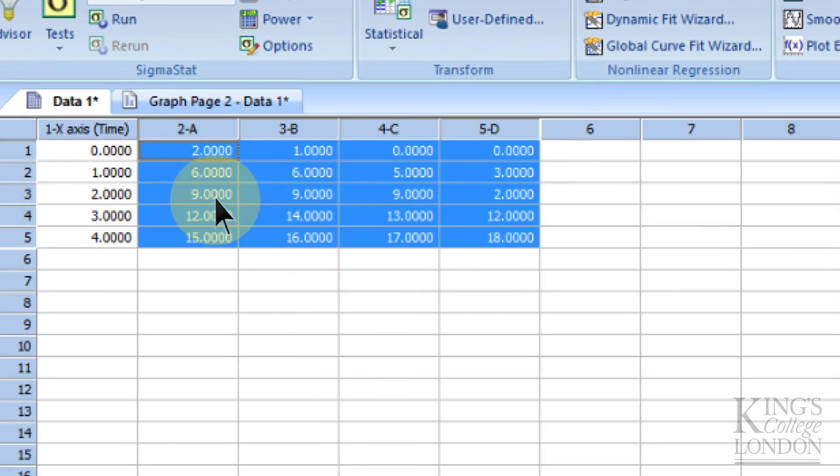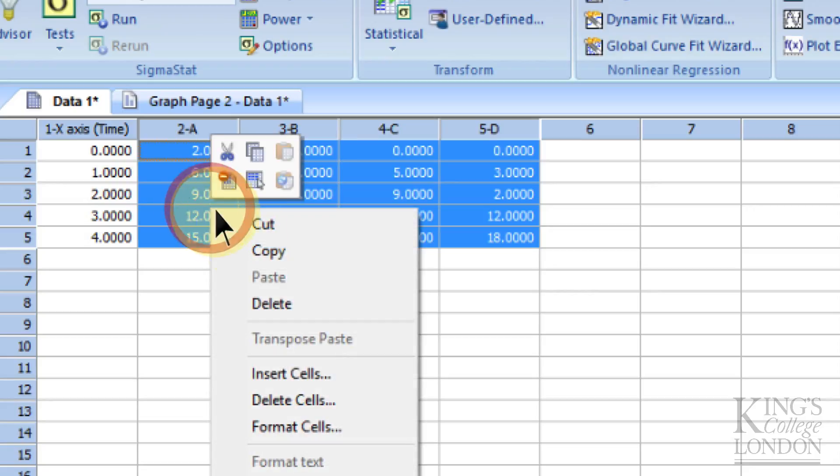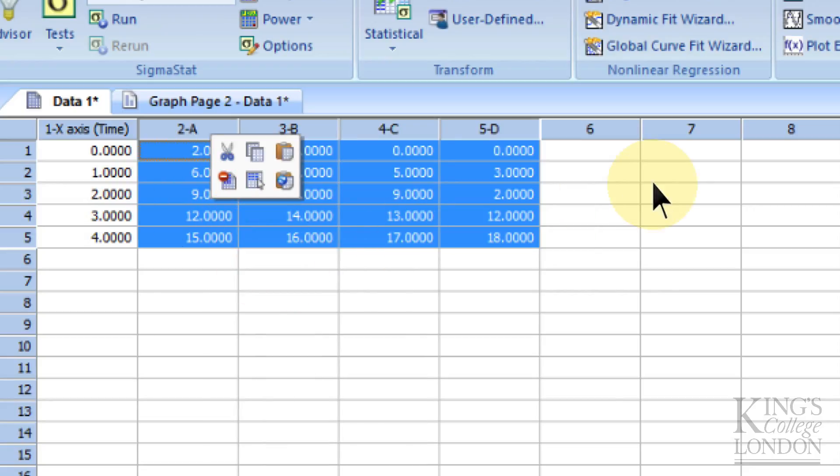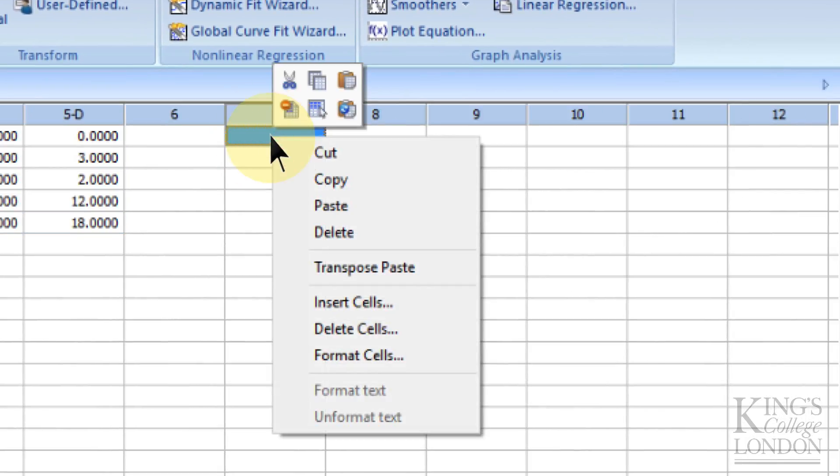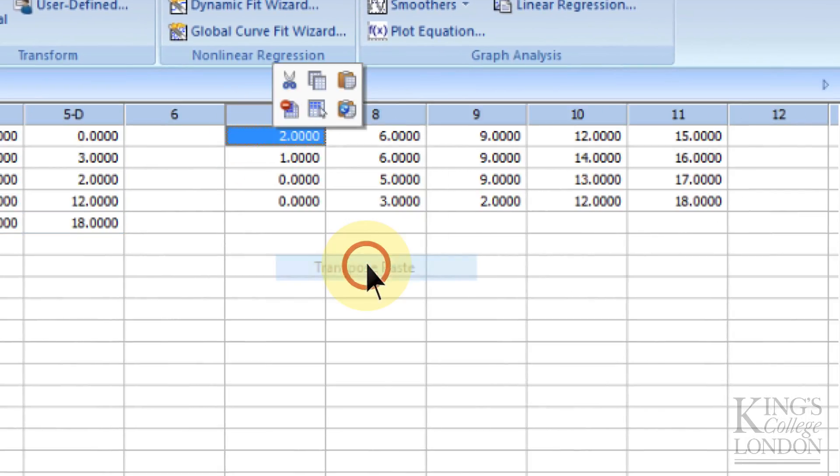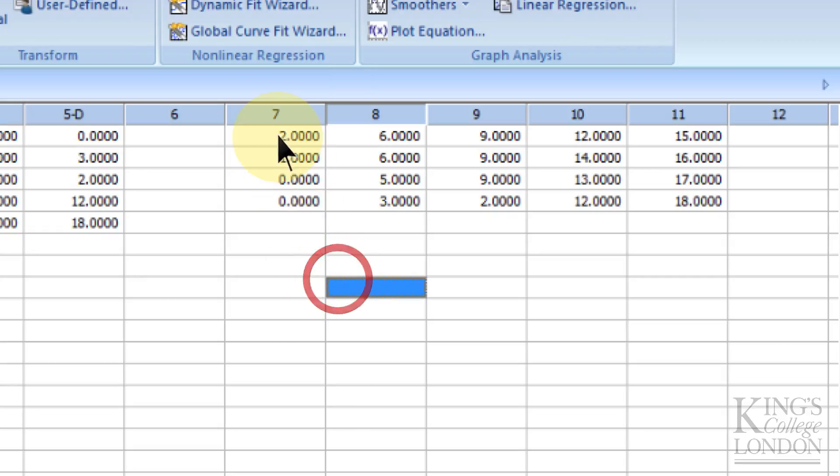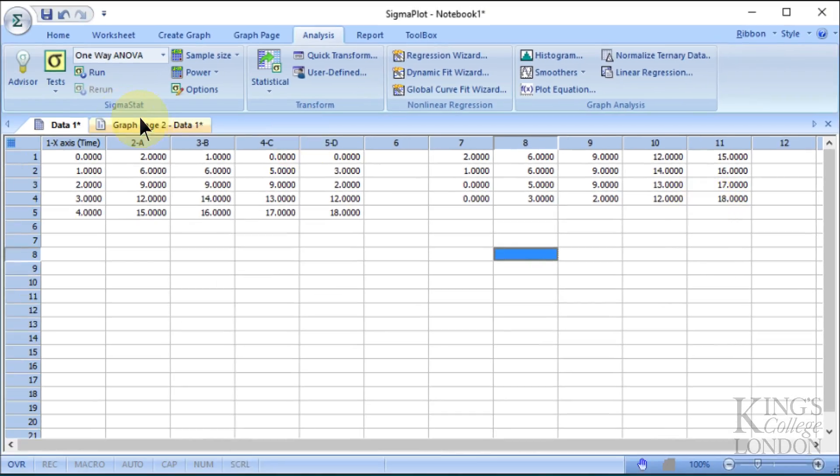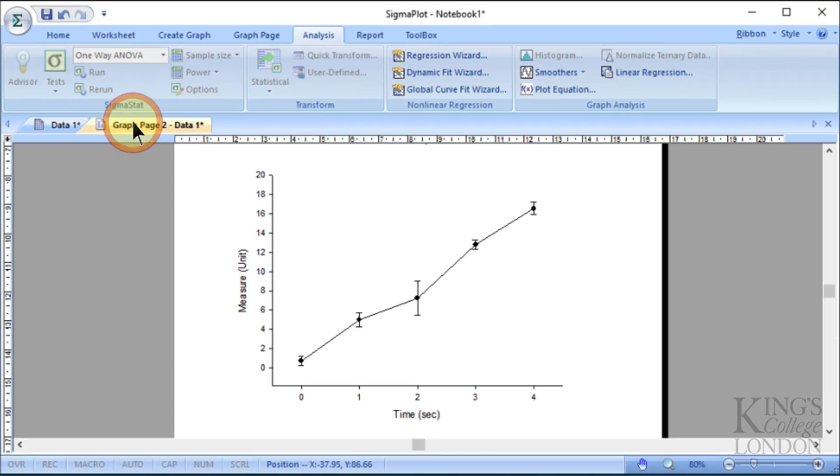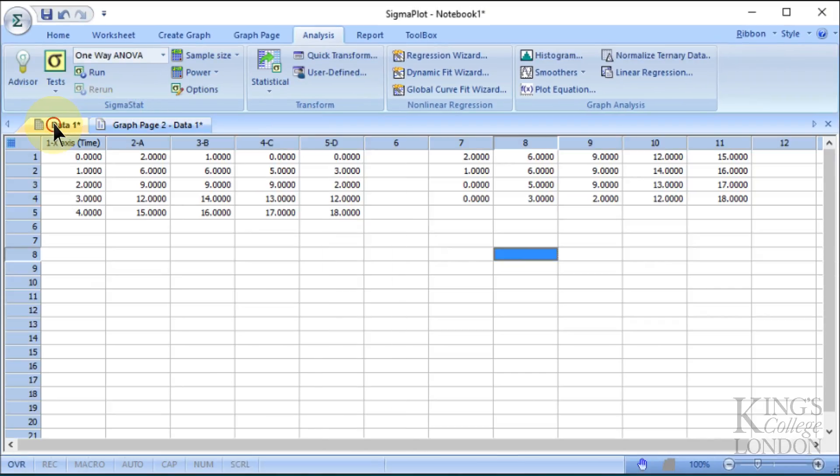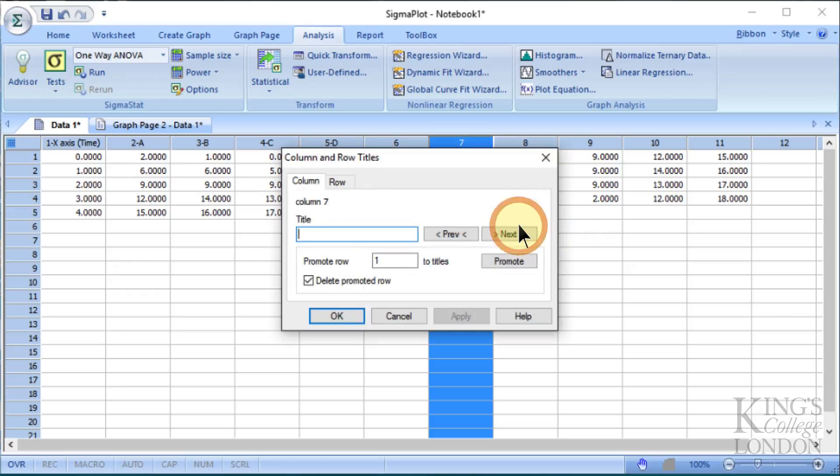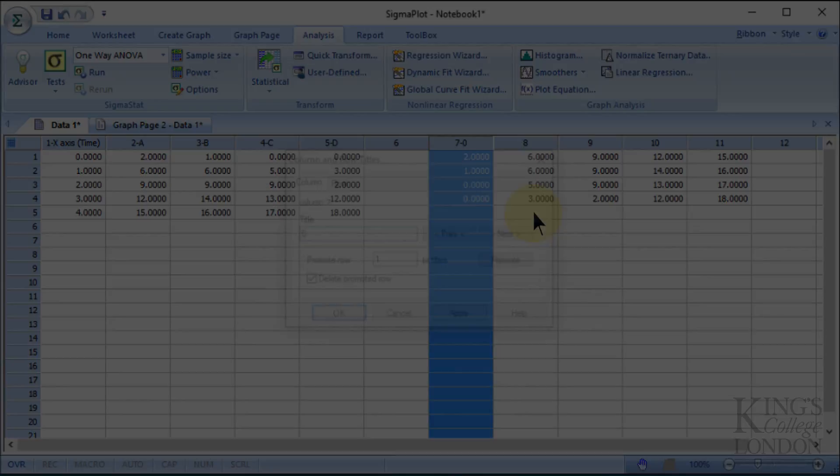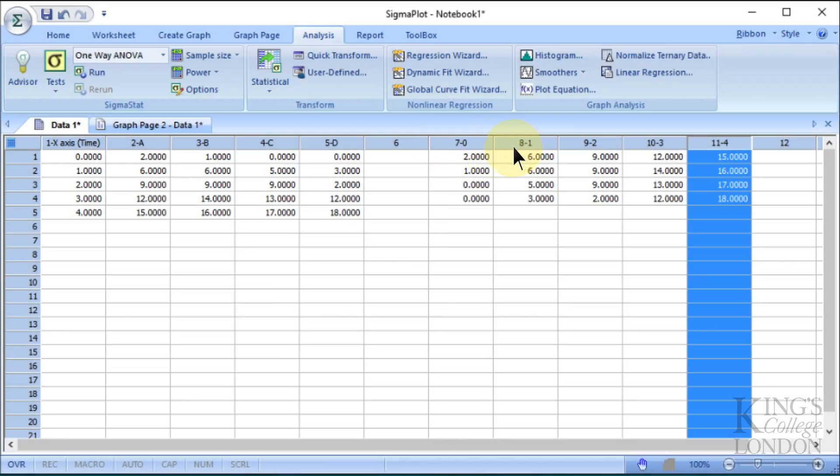If I choose all the data set and choose copy, go to column number seven and choose transpose paste, you can now see that it's pasted each of the time points into separate columns. This hasn't changed our data because our graph is still plotted from the data sets in columns one to five. Now if we want to, we can relabel these columns as time zero—we've relabeled these columns 0, 1, 2, 3, and 4.